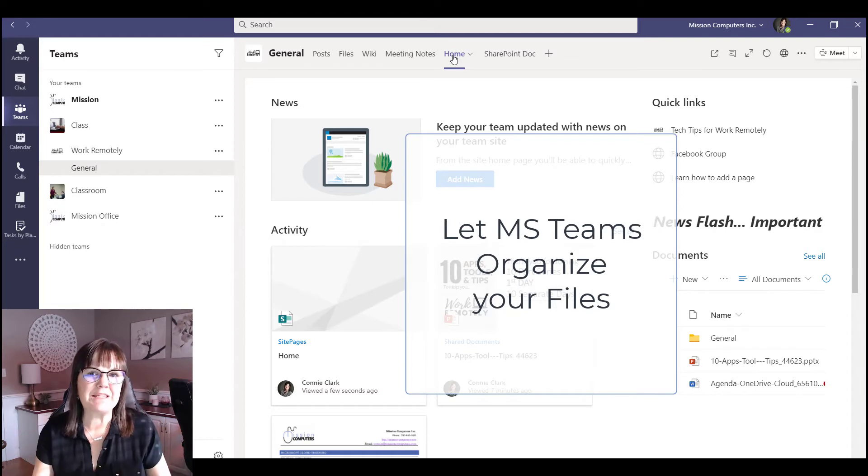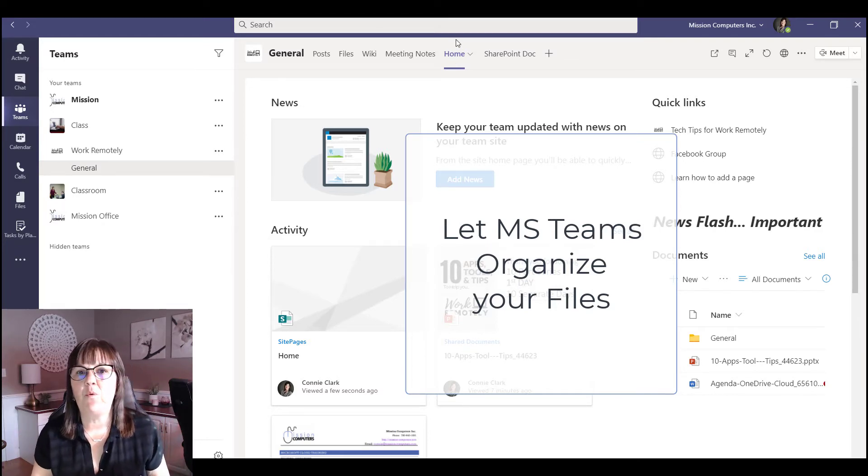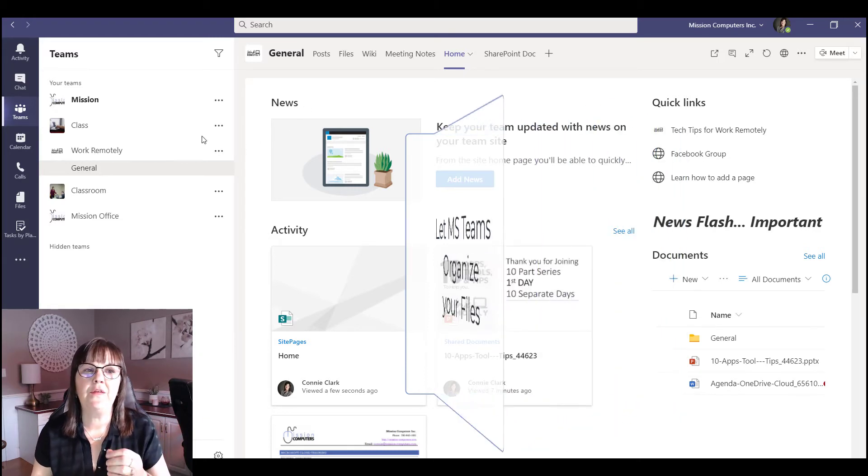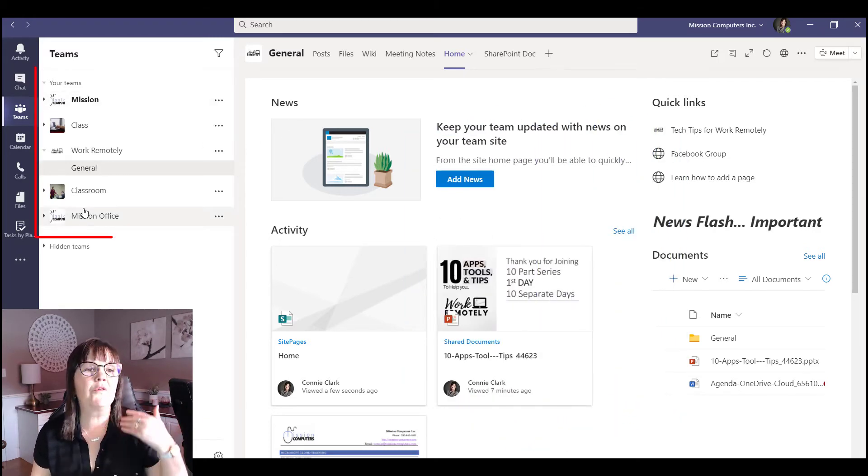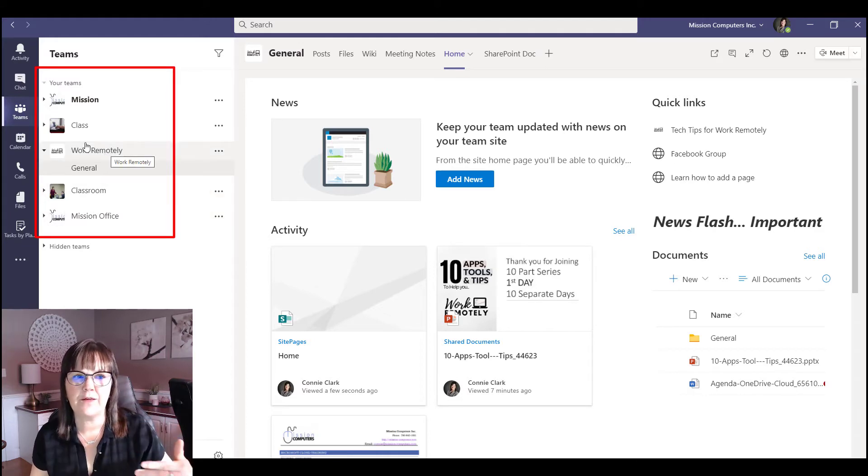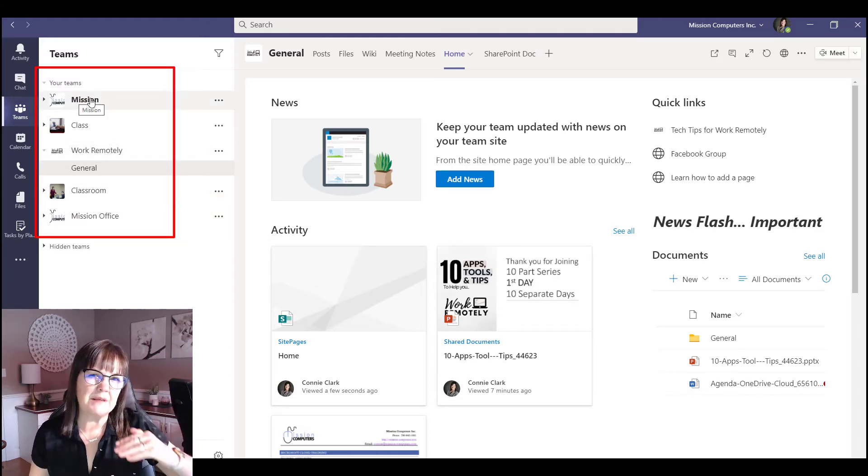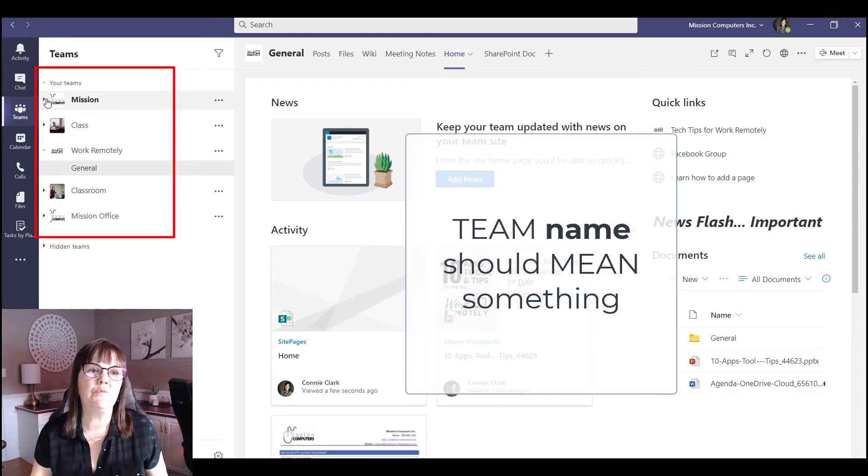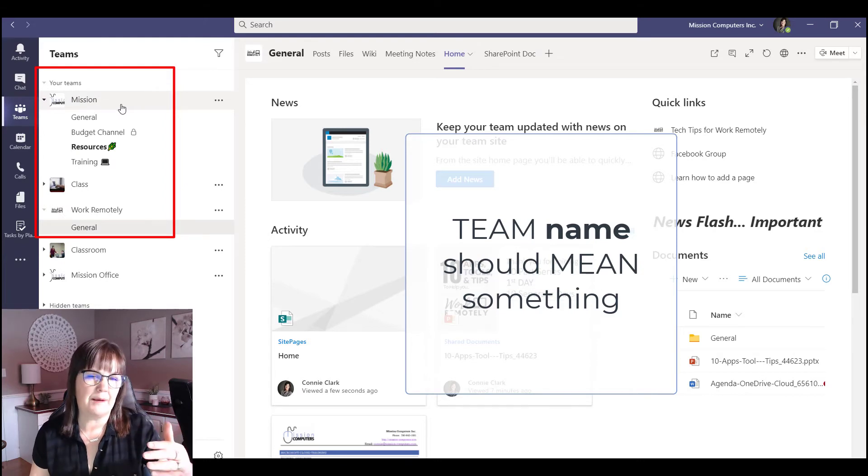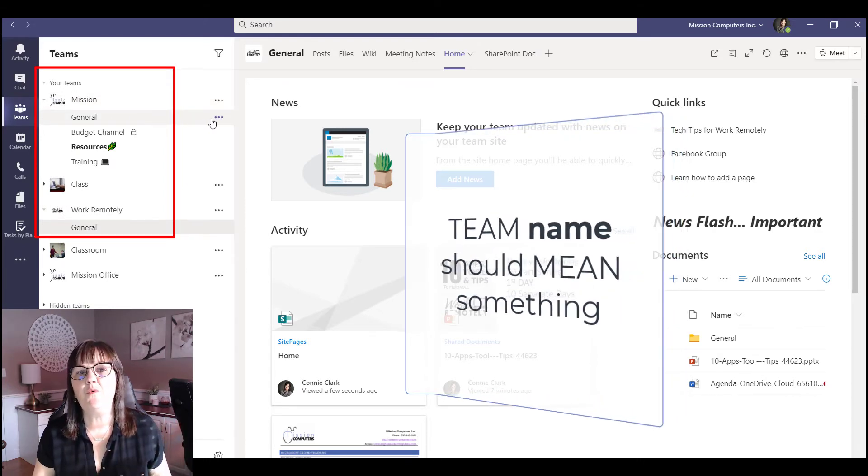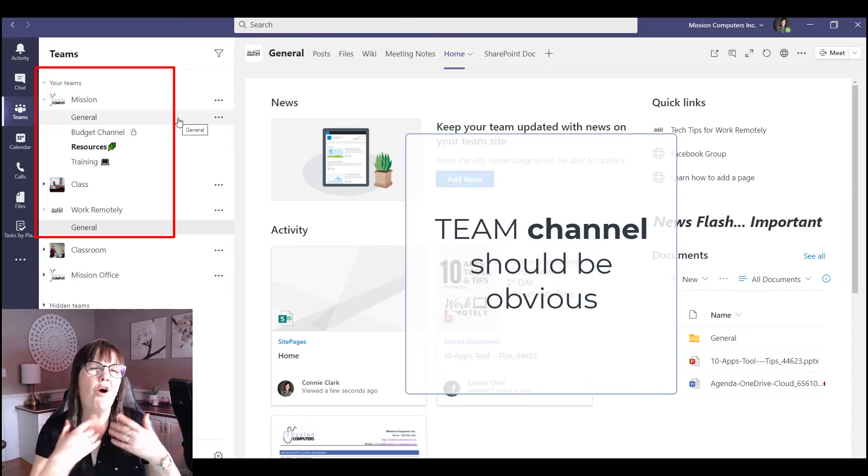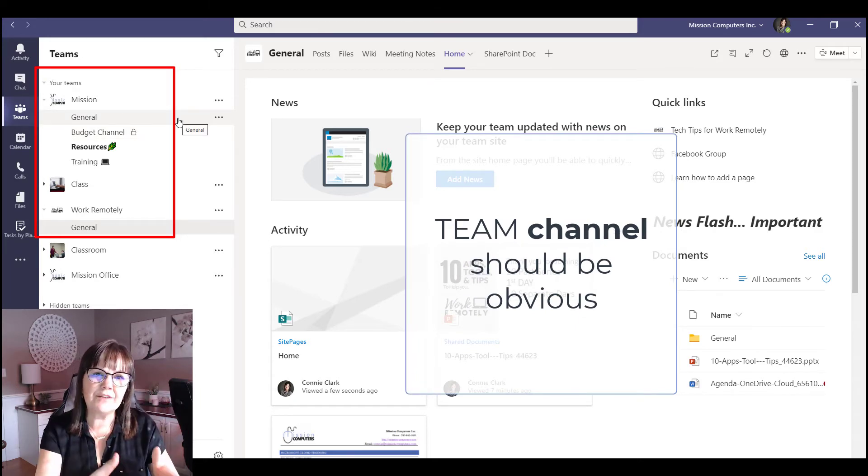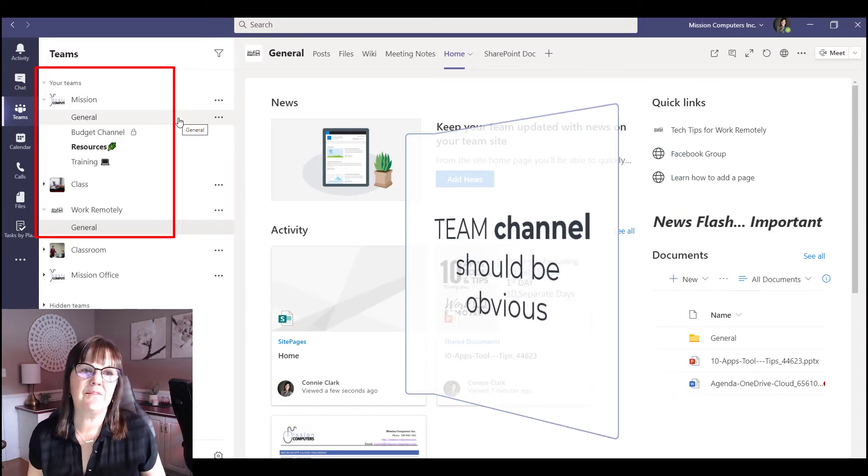When someone opens up teams they shouldn't have to figure out where am I going at the top here to find my files. They should go to the left side and see oh there's a team for this group, a team for that group. The team name should mean something to them based on your organization and then within the team names if they go into that particular team they should have more insights as to oh I need to go to the budget channel, it should be kind of obvious where they have to go. It's very visible on this left side for them.